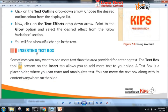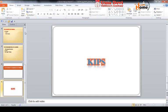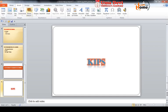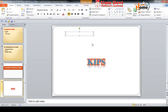Inserting a text box. Sometimes you may want to add more text than the area provided for entering text. The text box tool on the Insert tab allows you to add more text to your slide. A text box is a placeholder where you can enter and manipulate text. You can move the text box along with its contents anywhere on the slide. We will click on the Insert tab, then click on text box, draw it where we want, and write any text inside.